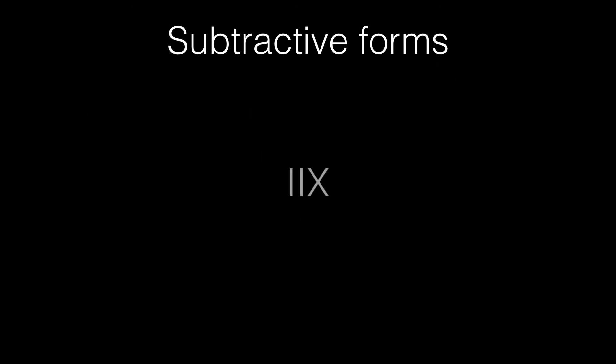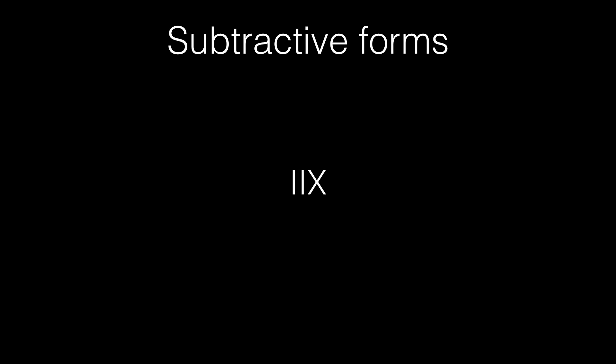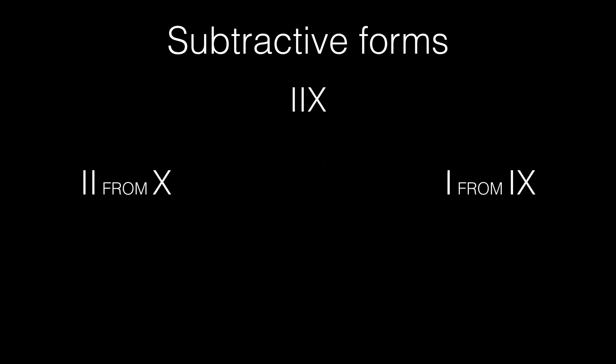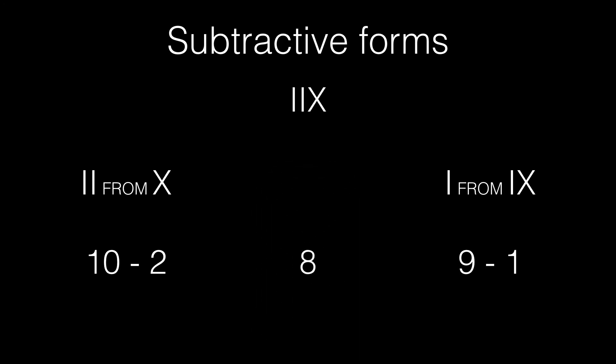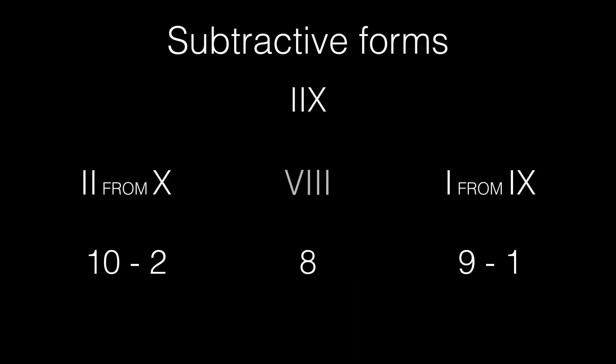Take, for example, the number IIX. Now, this could mean two things. It could either mean 2 from 10 or 1 from 9. Either way, they both equal to 8, which has the popular notation VIII.